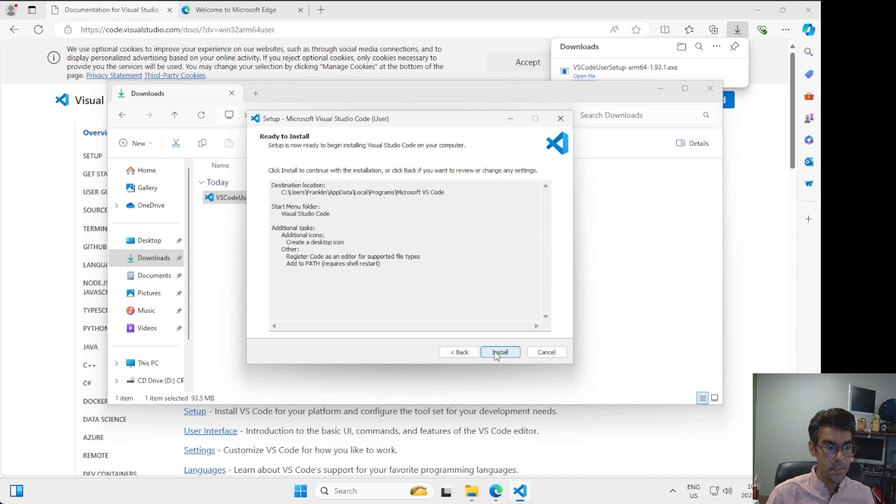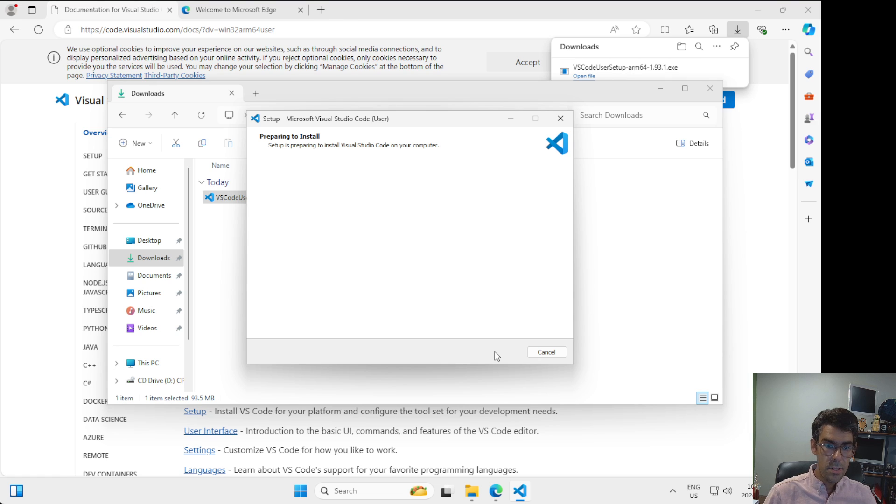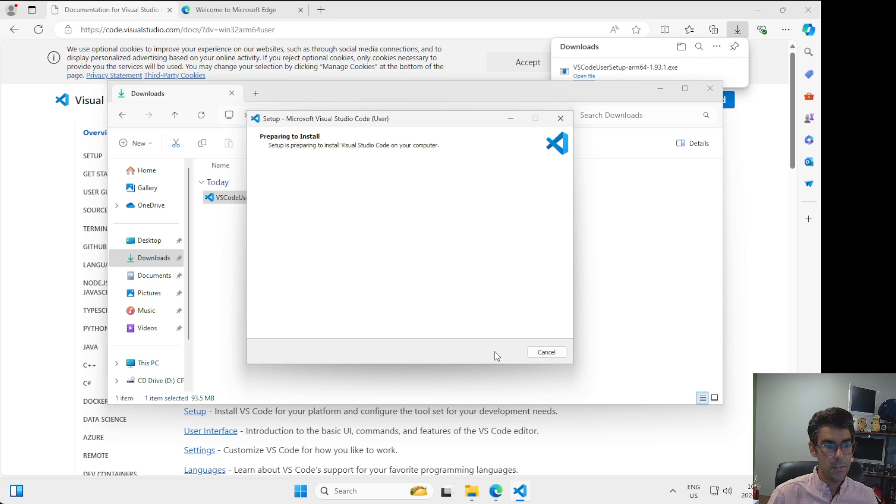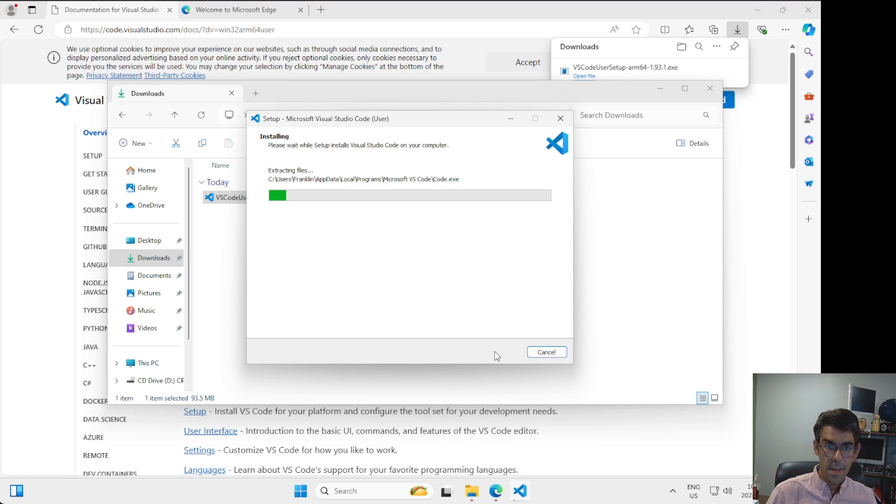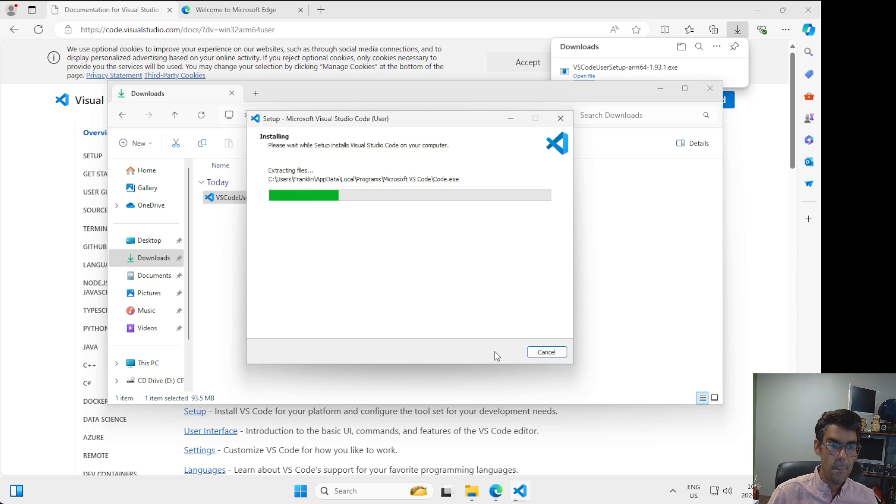So I'm going to click next and then I'm going to click install and then I will wait patiently for VS Code to go through the process of installing onto my system. It's pretty fast, doesn't take very long to install VS Code. It's mostly just copying files from one place to another.